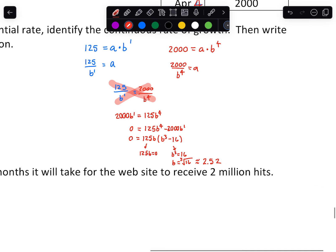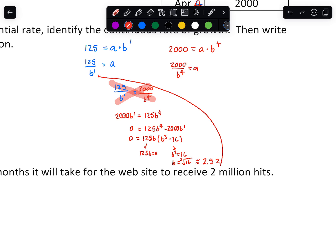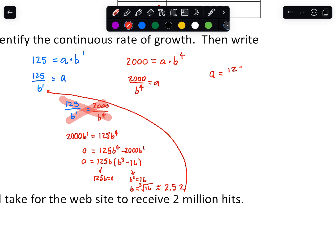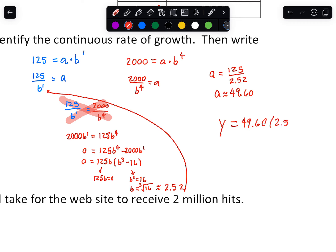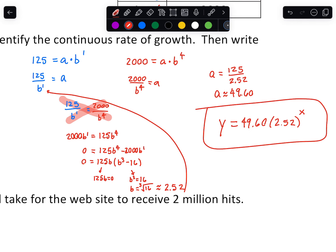Once we have b equals 2.52, plug it back in to find a. We have to round off unfortunately — I have written down 49.60 for a. So the model is: y equals 49.60 times 2.52 raised to x. You can't simplify the multiplication because you'd need to do the exponent part first — that is as far as you can take the model.